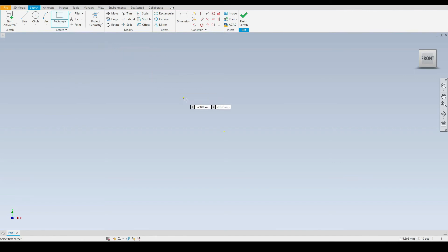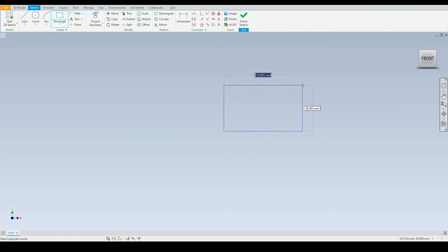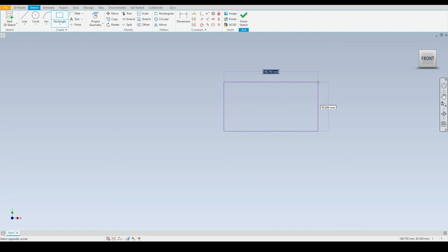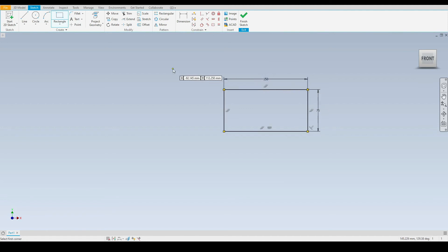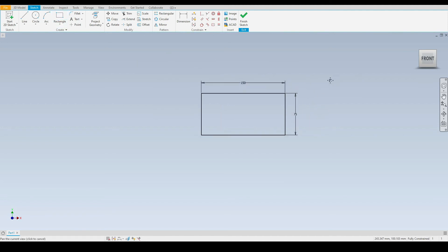We'll start with the two point rectangle. Our very first click defines one corner of the rectangle and then the second click defines the opposite corner. We can either click anywhere in the graphics window or use the dynamic input boxes. I'll enter 150 millimeters in length followed by 75 millimeters in height, then press enter. There we have our rectangle.